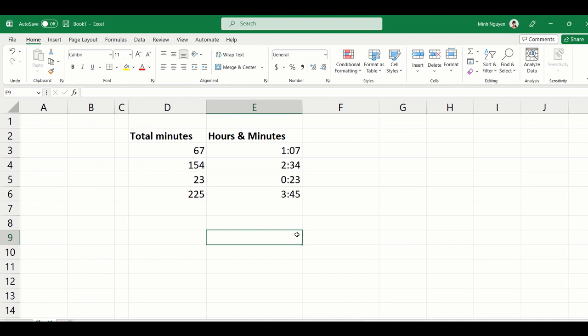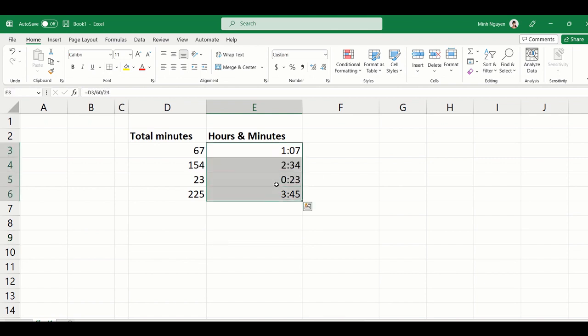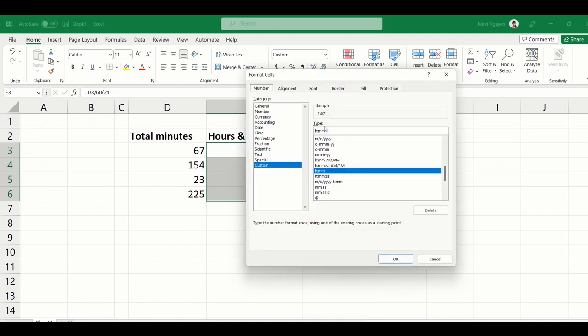Now a lot of you might be thinking, okay, so this is great but this can be easily mistaken for one minute and seven seconds. So what do we do? Don't worry, just go to number format again. In this type dialog box, just put whatever text you want to display and remember to put the text inside two double quotes so Excel understands that it is a text that we want to display.